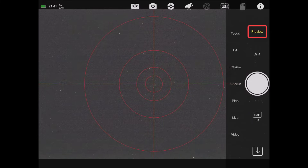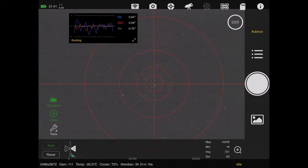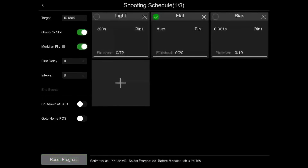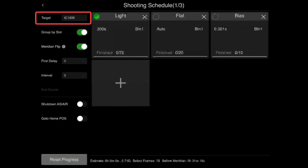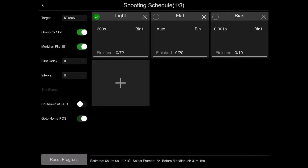I'll tap the preview tab and go to auto run. I'm going to uncheck flats and re-enable lights - it's already going to populate the target. I see 1805. We're going to do a meridian flip, so that's checked.